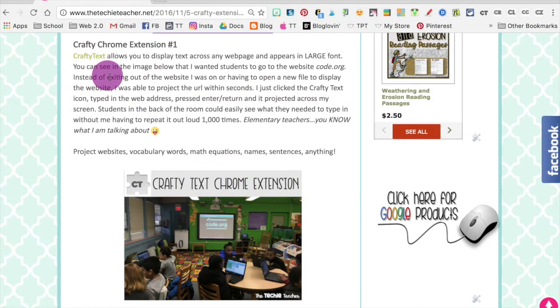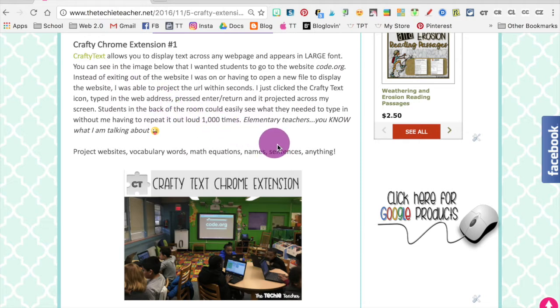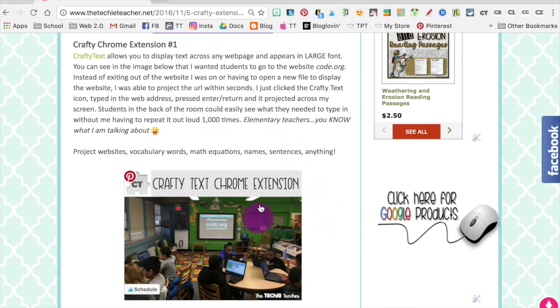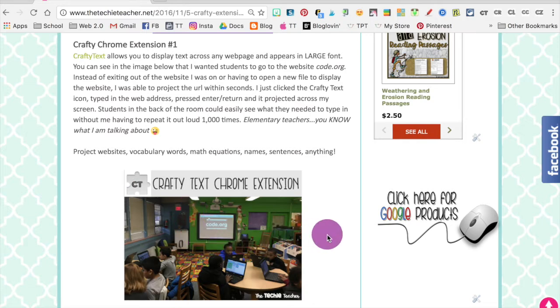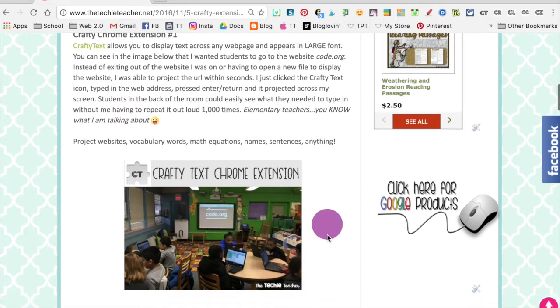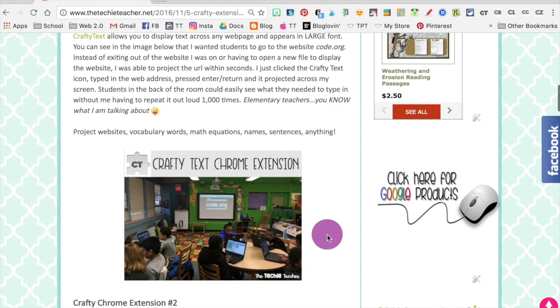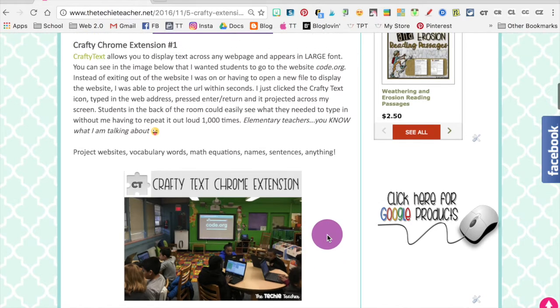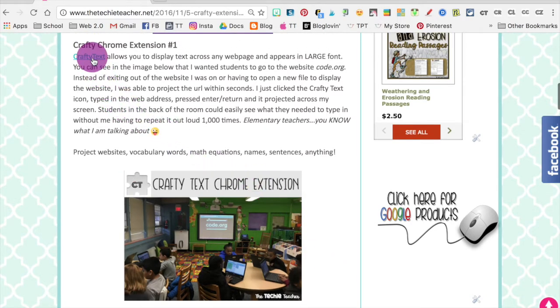First one on my list is Crafty Text, which allows you to display large text across any web page without having to open up another application. This allows students in the back of the room to easily be able to see what you would like for them to type in or whatever you would like for them to copy down.